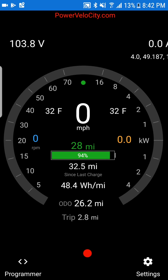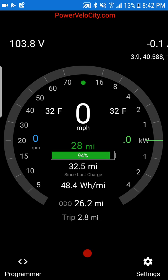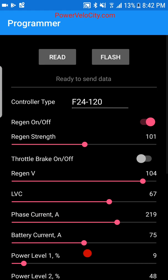This is a quick overview of the programmer portion of the Power Velocity smartphone application for Android and iOS. I'll focus primarily on the programmer because that's something people ask about — how to set certain values and what values to set in the programmer settings, covering voltage, motor type, and other things.